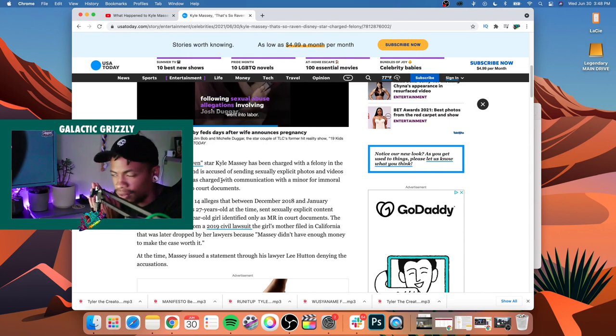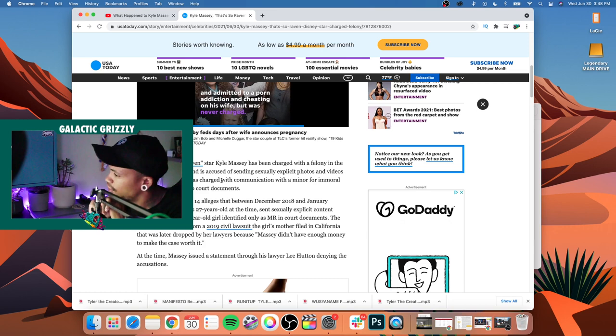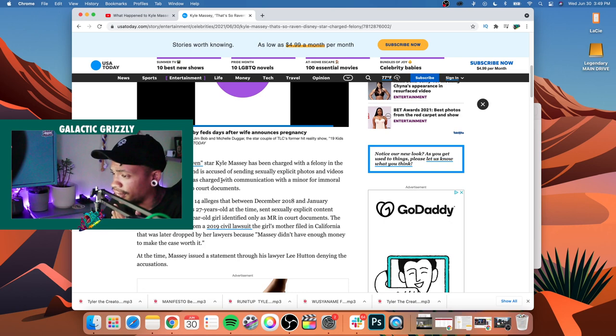What's going on guys, it's your boy Jay here with Galactic Grizzly and folks it is a sad sad day, or really just a sad day if you're Kyle Massey. I guess it's a sad day for everybody here.